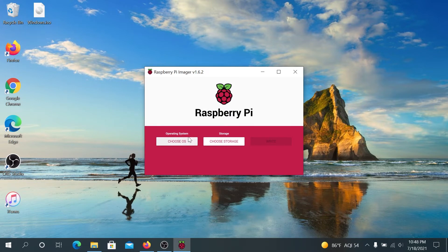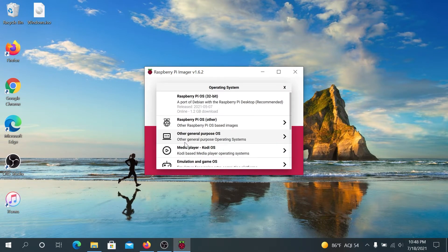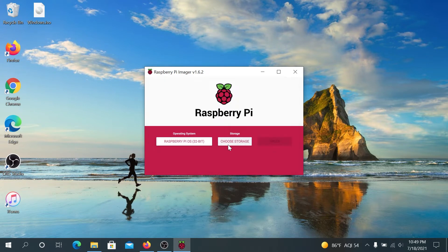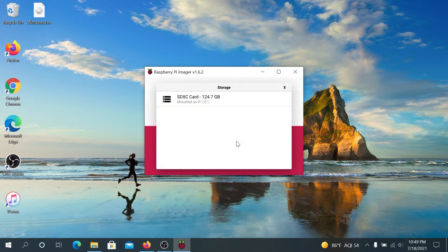Right here we have to choose an OS, so press on 'Choose OS'. I'm going to choose Raspberry Pi OS 32-bit version, the one marked as recommended. Then press 'Choose Storage' and select your micro SD card, the one you inserted earlier into your computer.